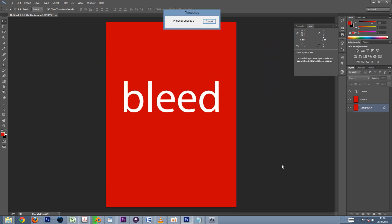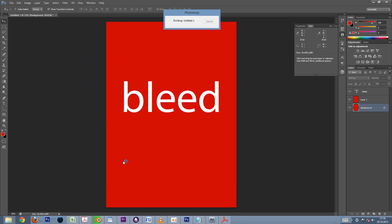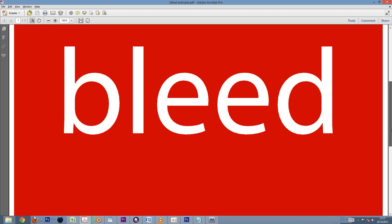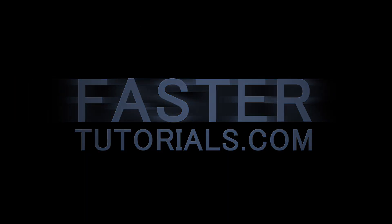Finally we'll hit Print, and check out the finished PDF file. That's how you create bleeds for professional printing in Photoshop. Thanks for watching and see you next time on FasterTutorials.com